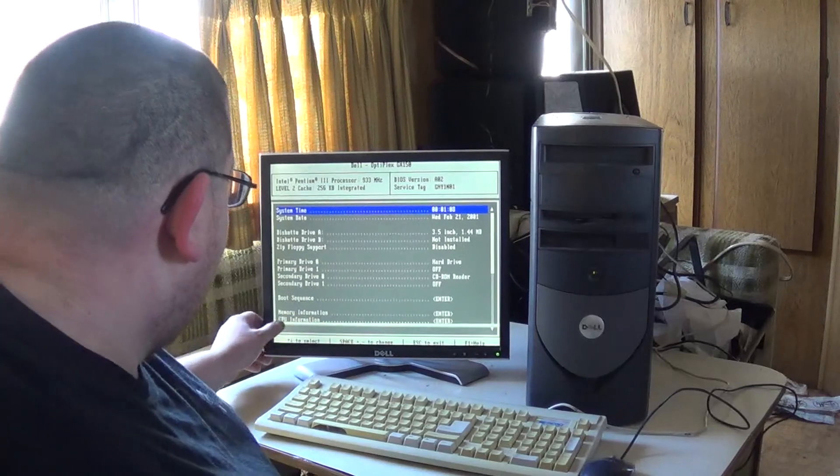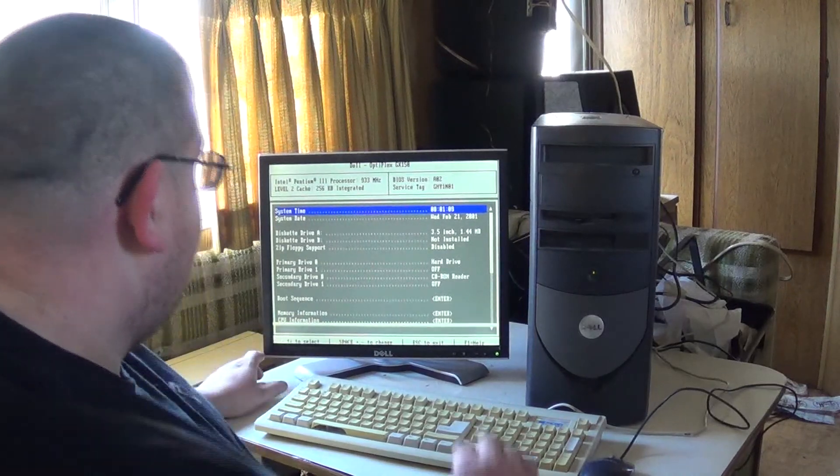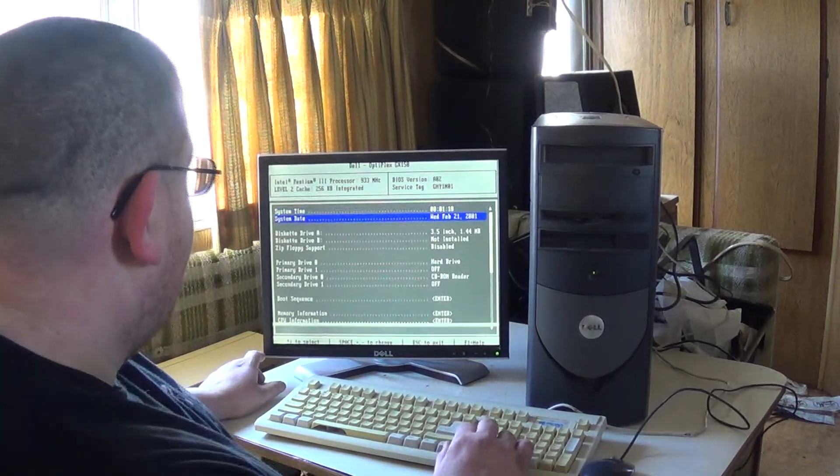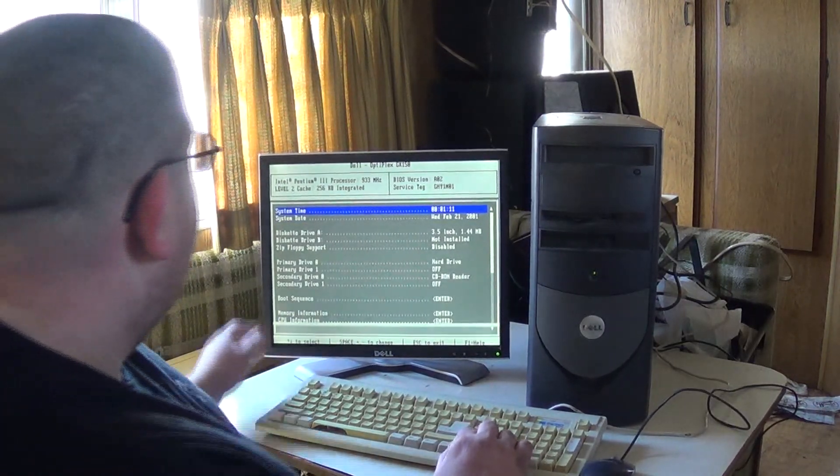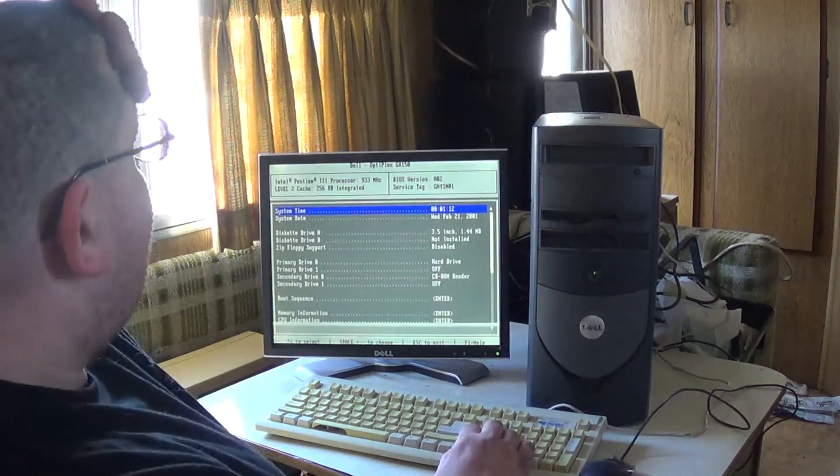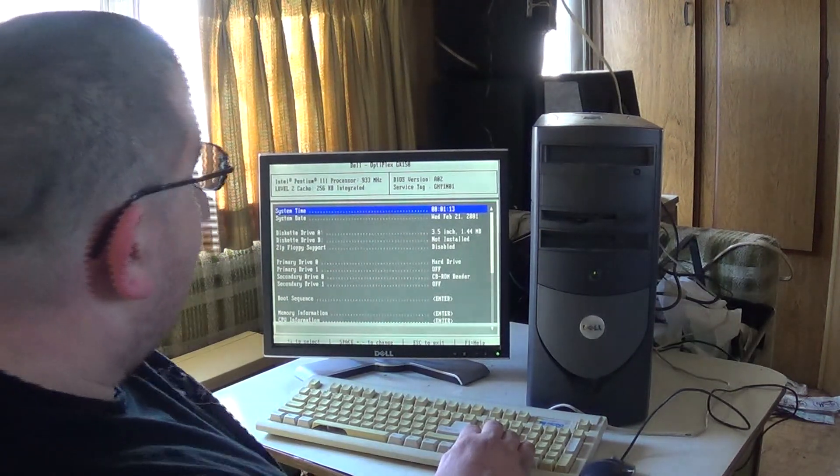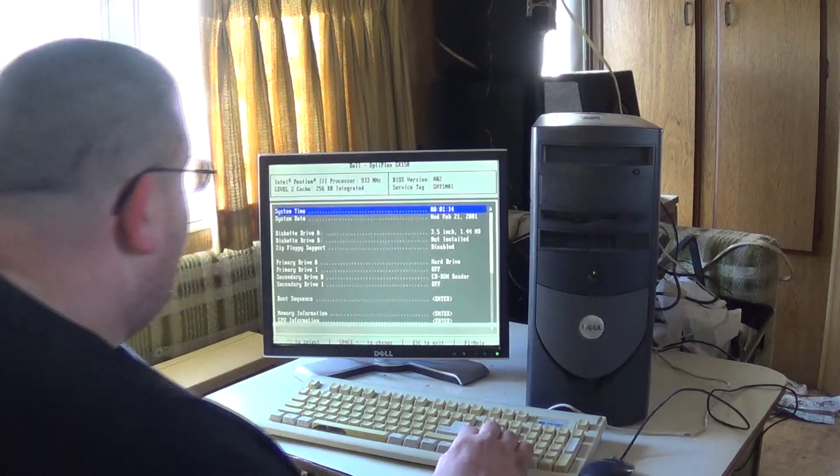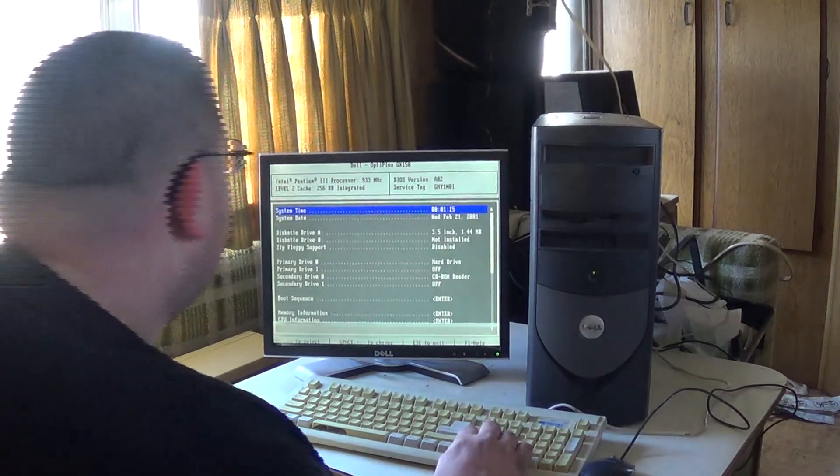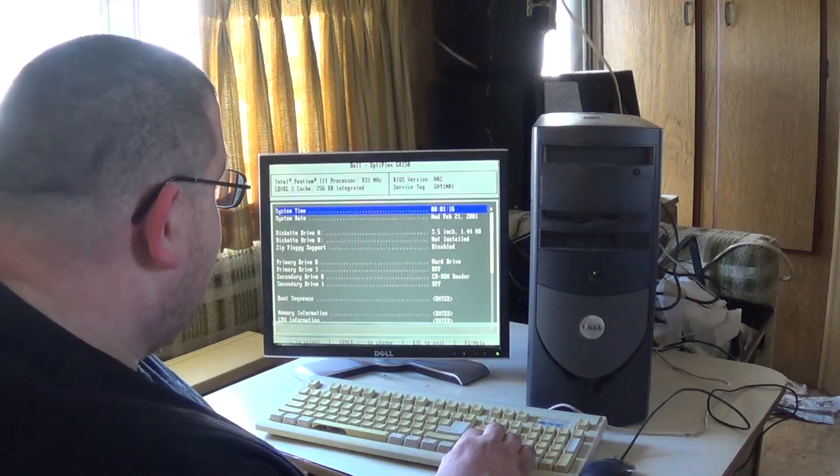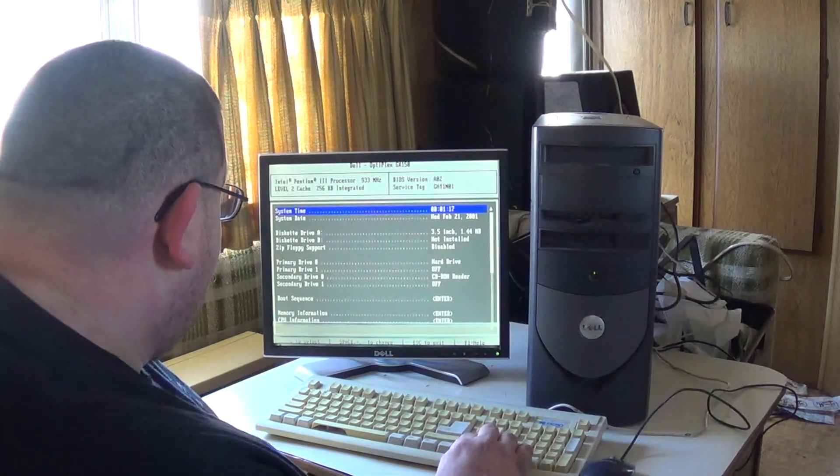I don't know if that's from the, that's gotta be from the computer. So it's 933 megahertz Pentium 3, that's actually pretty nice.